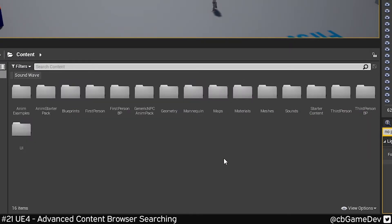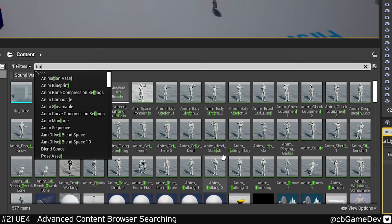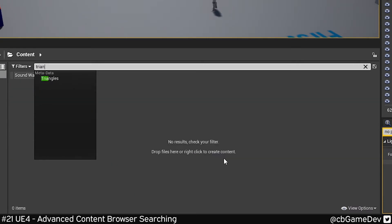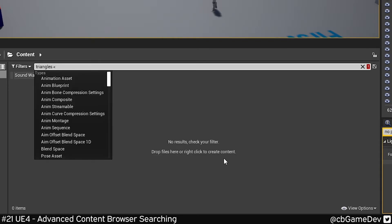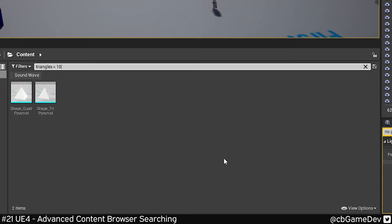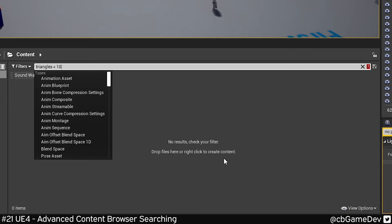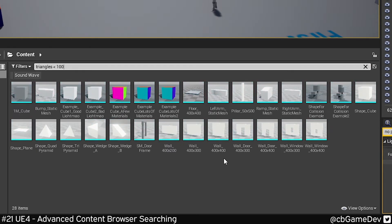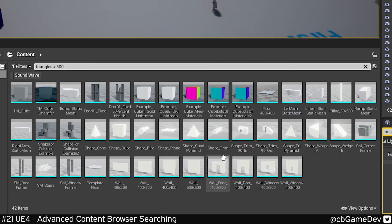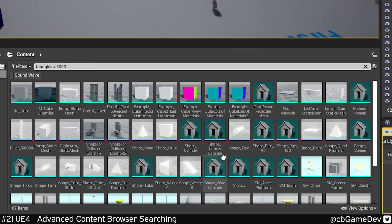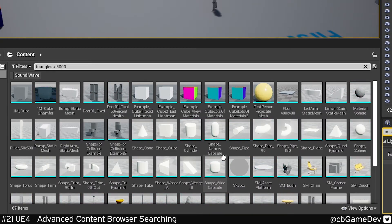An example is we can search for triangles less than 10. In the entire project, we've got two static meshes that are less than 10 triangles. We could bump that up to 100, 500, 5,000. As you can see, we start to get more.